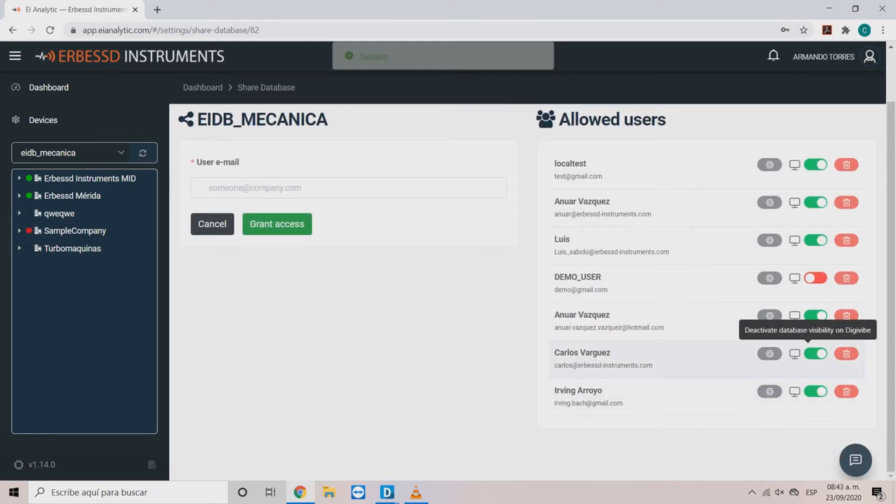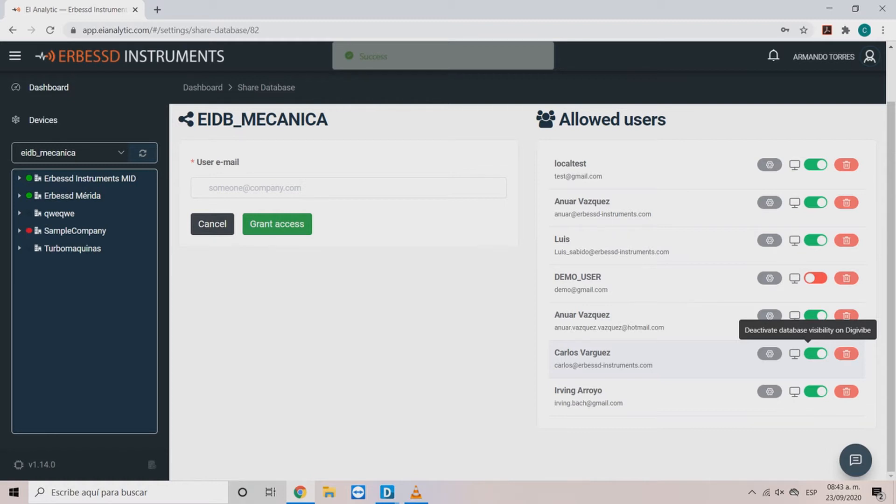The second option is deactivate visibility. This restricts the data visualization on the device and only allows the user to access through AE Analytic.